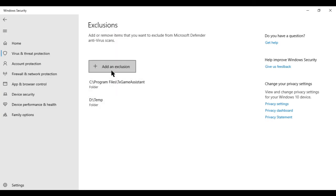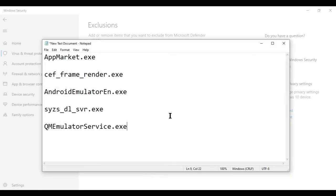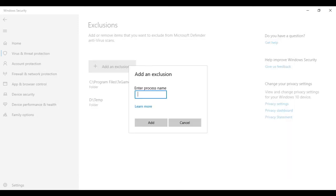For the next step, I will click on add exclusion and click on process. Now I have to enter the name of the process. I just copy from here. I will put these exe files in the description also.